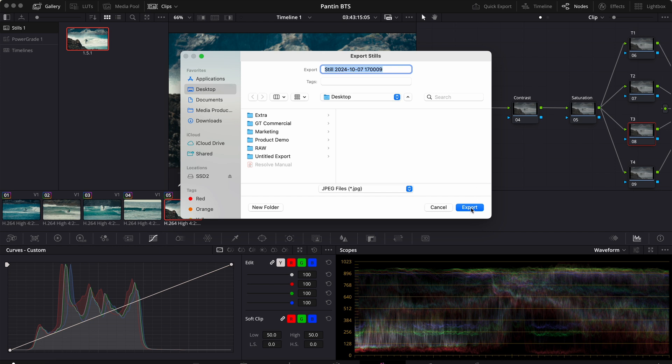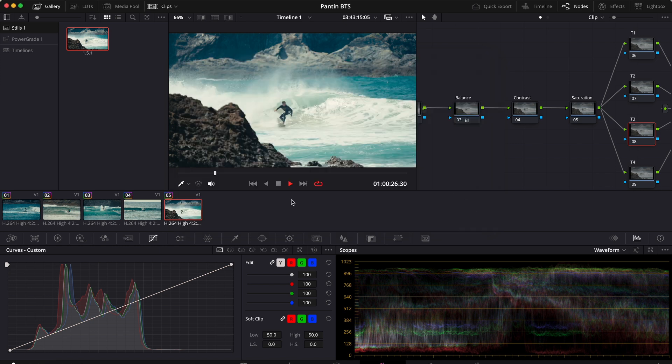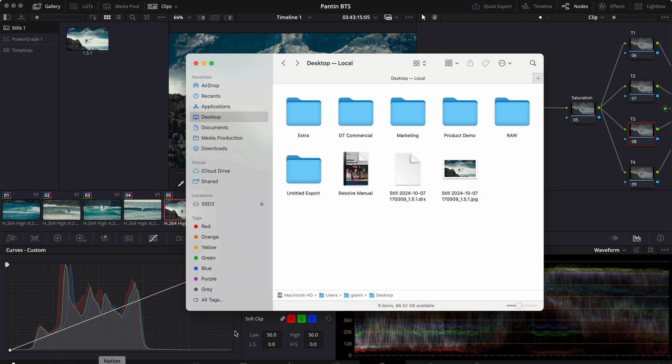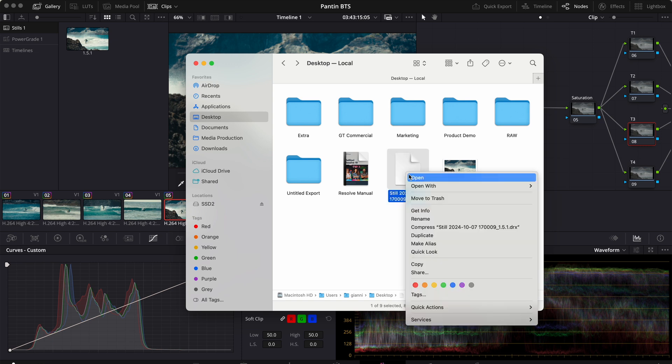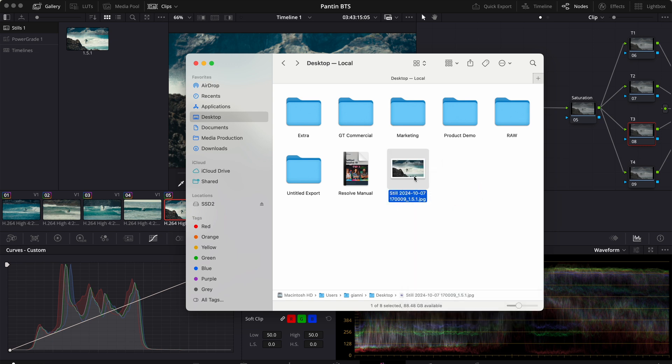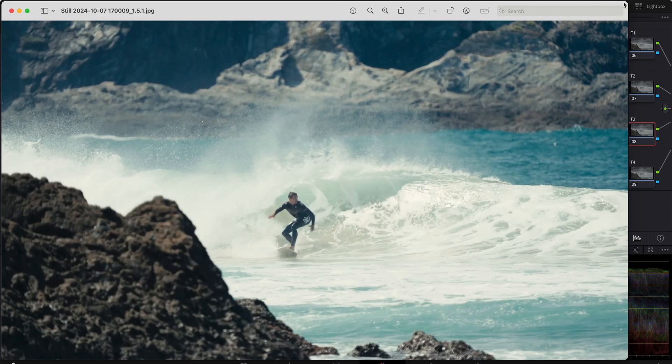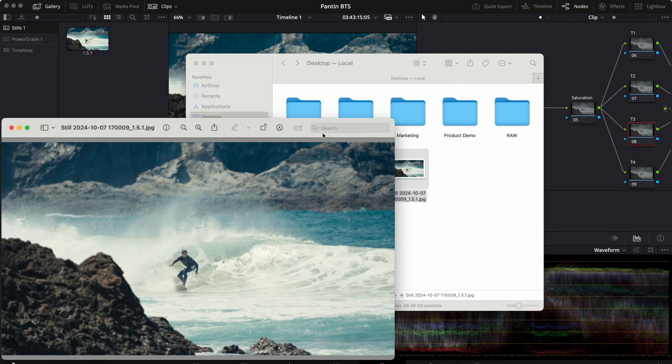Now if we go to our desktop we will see the exported frame along with the metadata file that we can simply delete. So this one straight to trash, and here we have our frame.